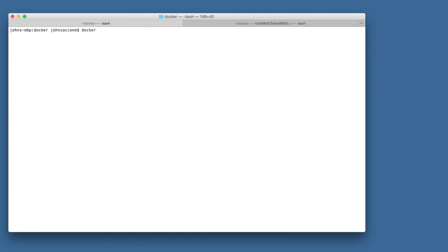Let's start an nginx container. We're going to use docker container run with a few additional flags. The detach flag will run this container in the background, and the publish flag will expose port 80 on our localhost. Inside of the container, to port 8080, we're also going to use the name flag to give our container a name.